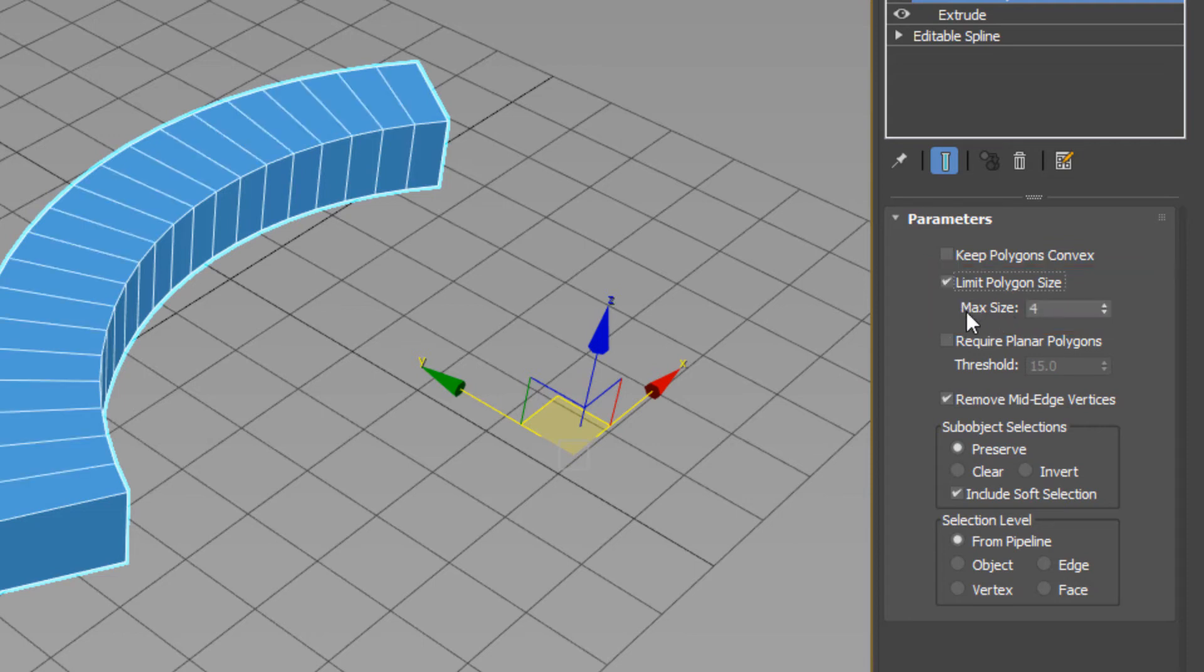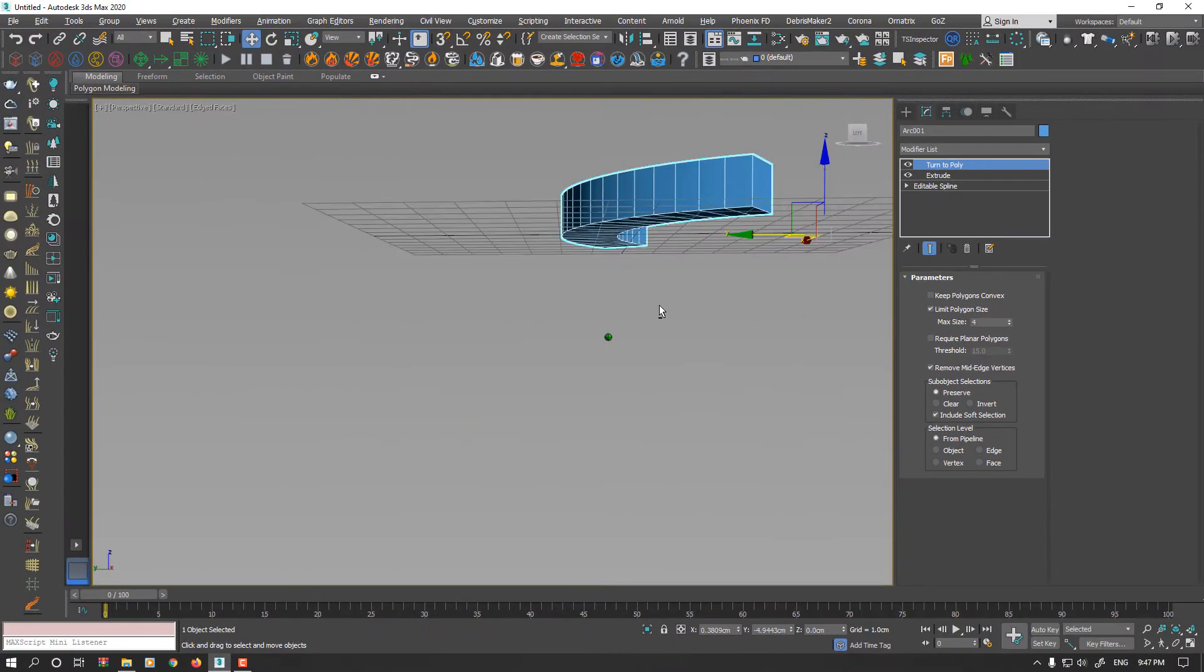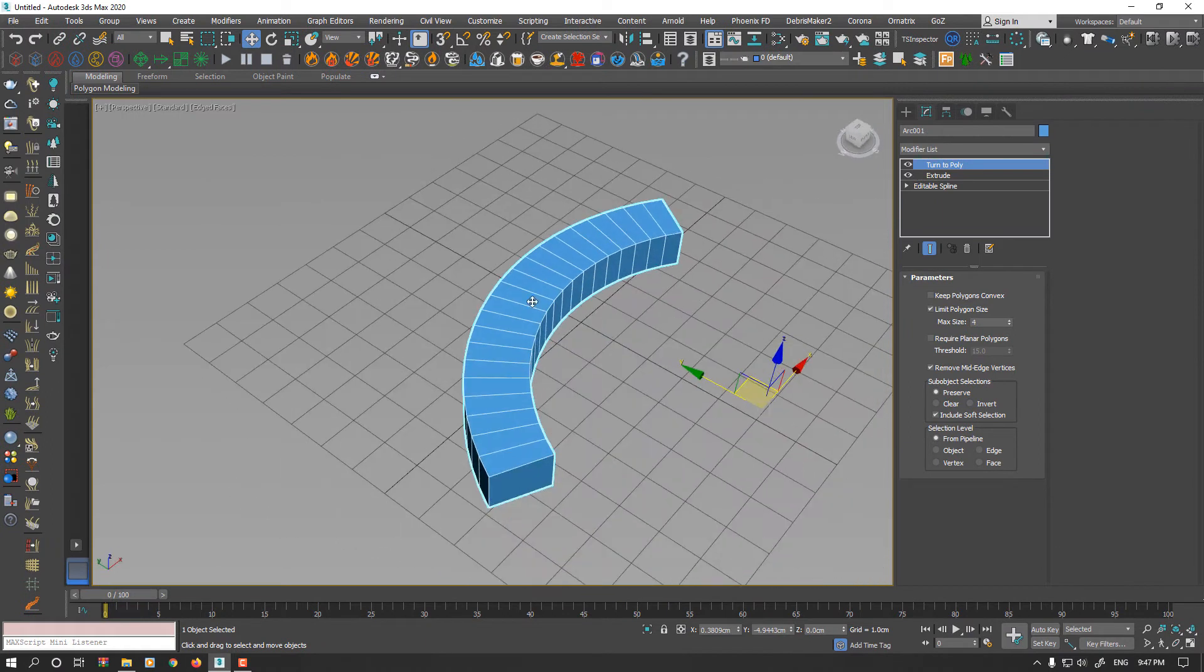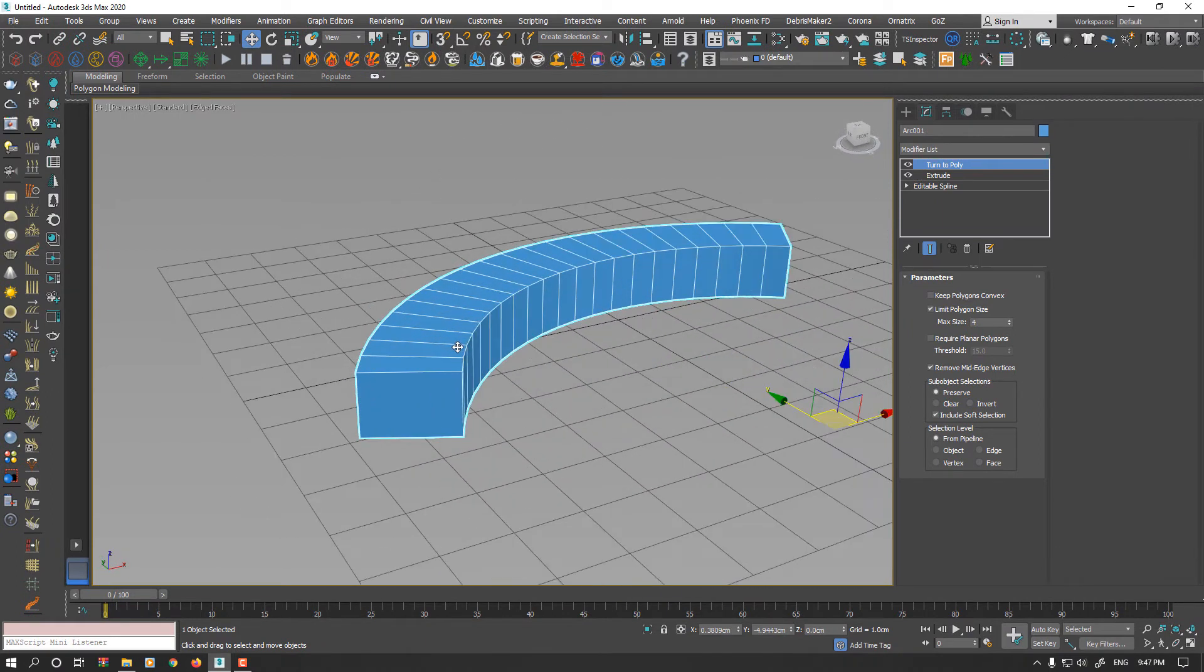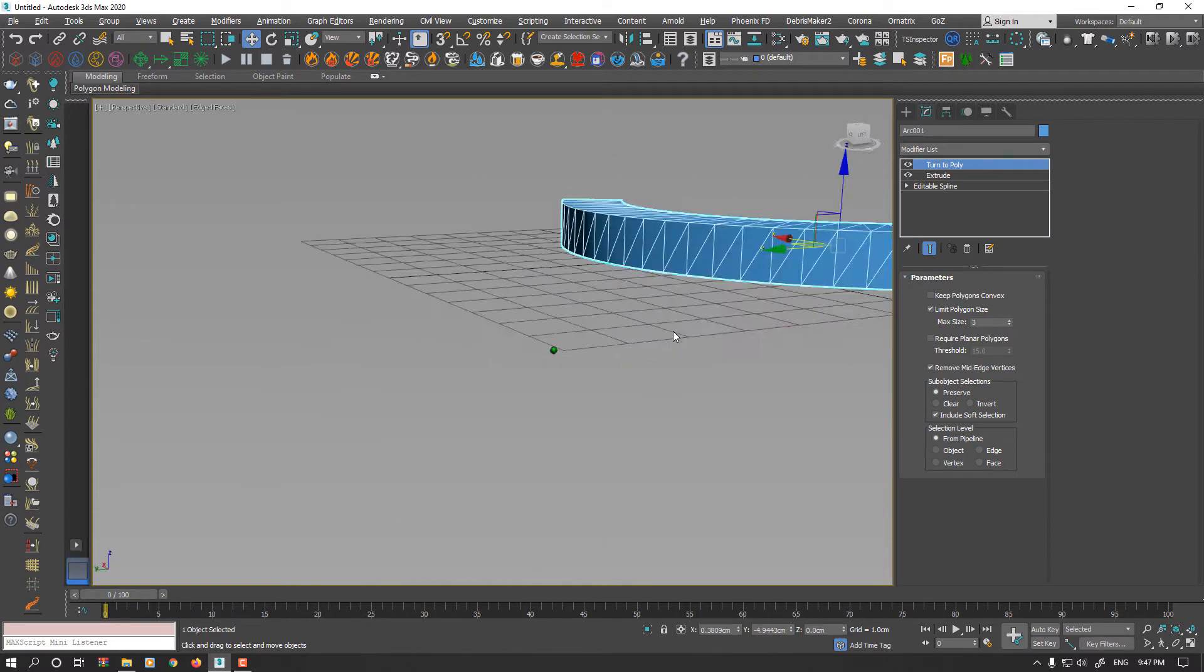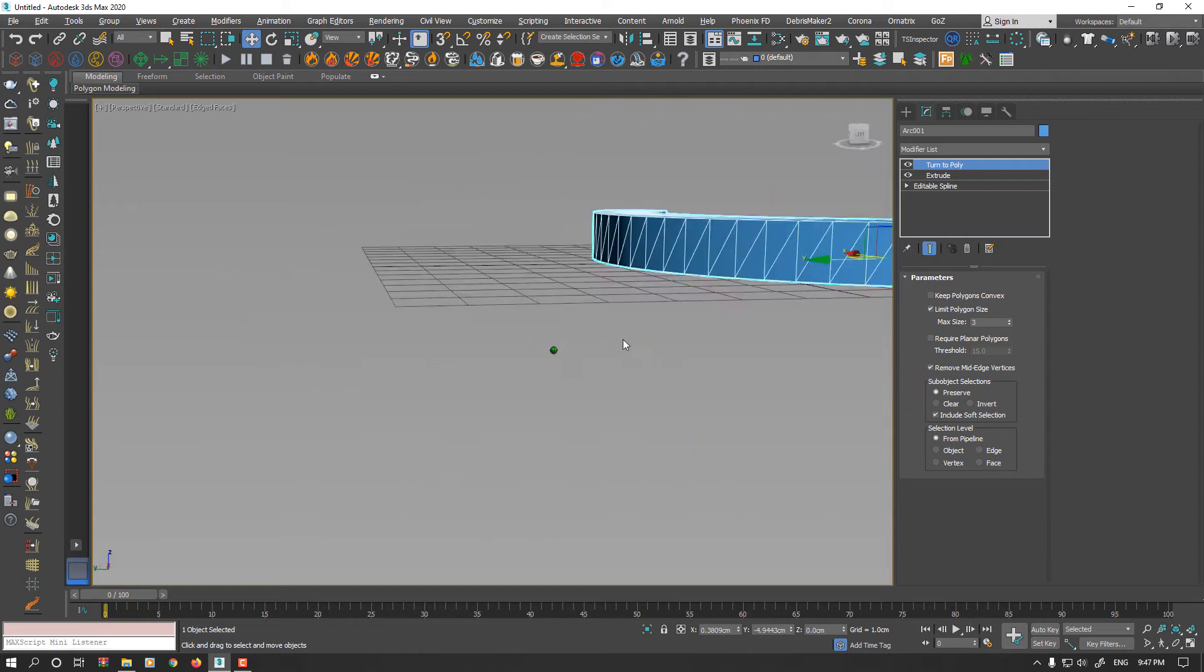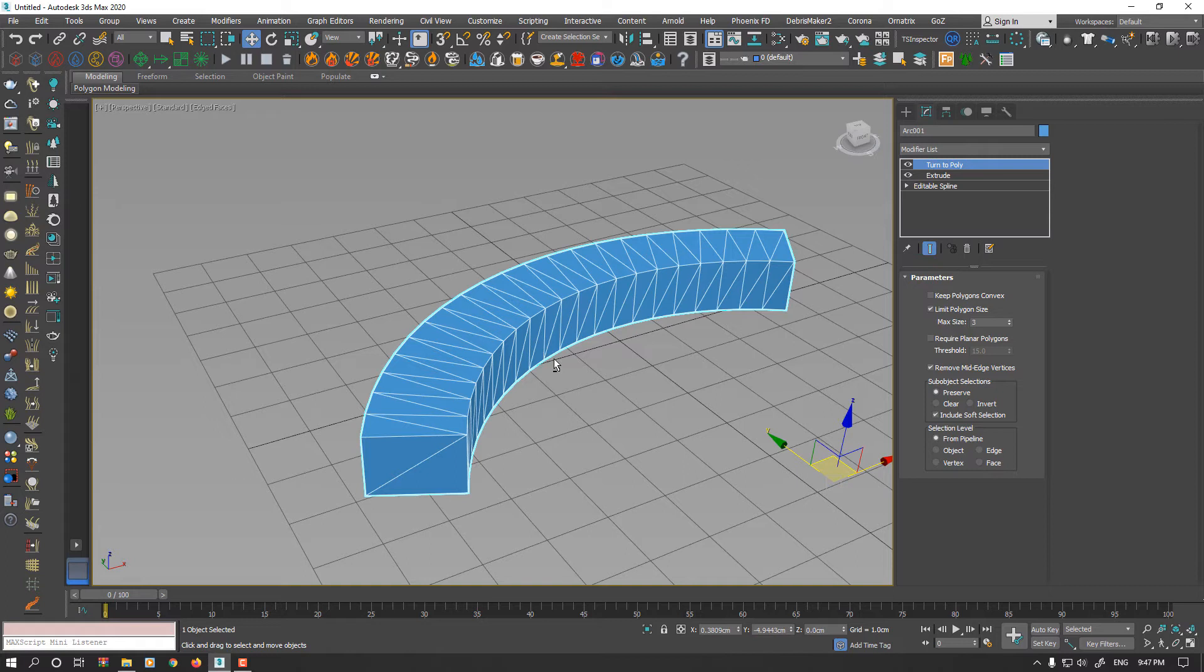And because max size is on 4, as you see, both sides were perfectly capped and it is quad. Now we have fully quad surfaces. If you decrease your max size to 3, you will have all your faces triangle. This is very useful for game modeling or some cases like VR, AR or low poly modeling.